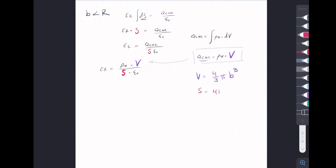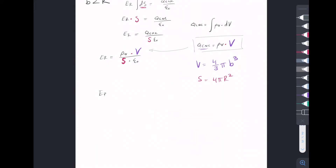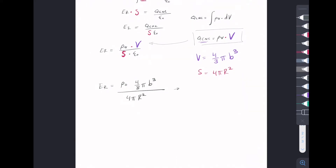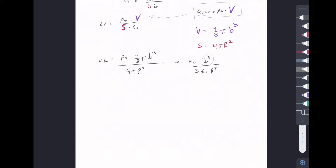Now we solve for our surface: 4π r², and plug everything in. We have two different radii, which is correct. So E equals ρ₀ times 4/3 π b³ divided by 4π r². Doing some simplification, we note that b is a constant — it's not going to change at all in this function. So as r gets bigger and bigger and bigger, ρ₀ times 1 over r squared — as r goes to infinity, the field is just going to behave like 1/r².